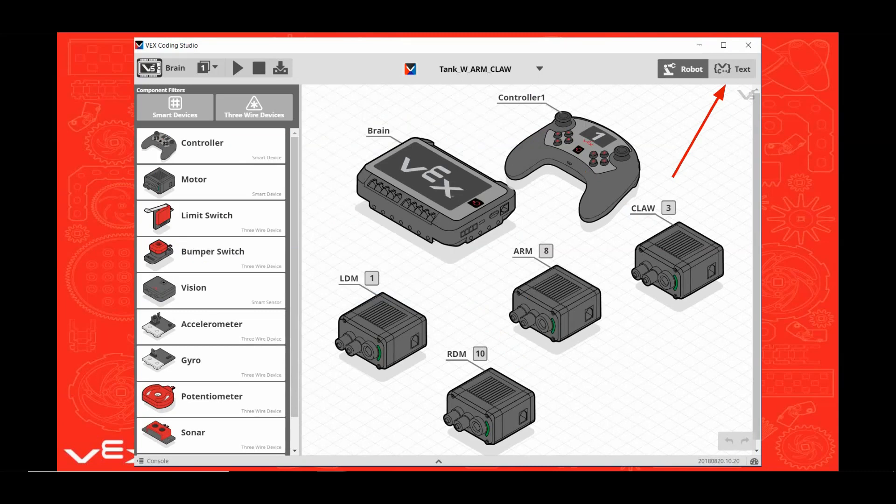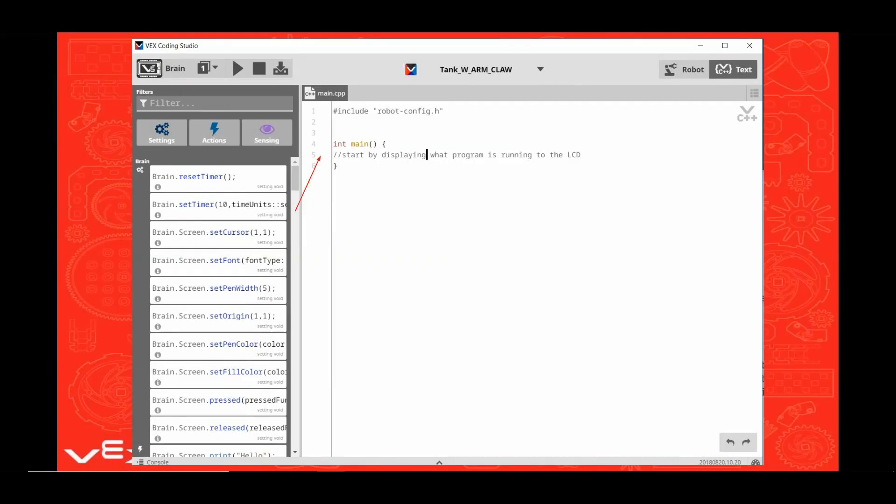Now click on the text button. During this program we are going to use comments. These are started by two backslashes. Click beside line 5 and enter backslash backslash.